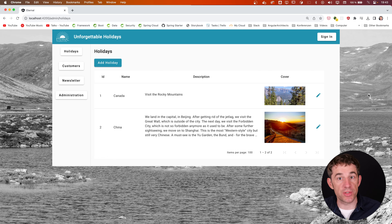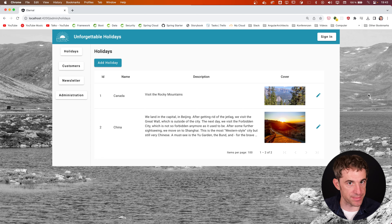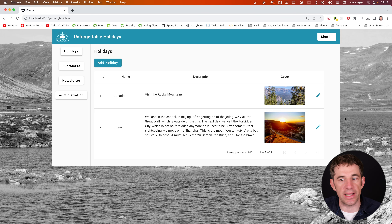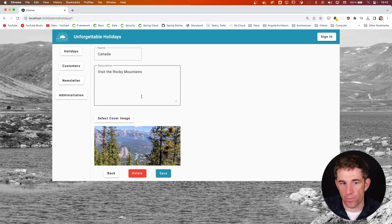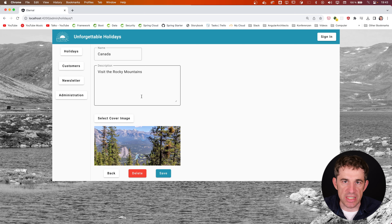Our application is an Angular frontend — not Spring — with CRUD functionality that allows us to create holidays. We have an ID, a name, a description, and also a cover image. I can click to edit, go to a form, change the cover image, change the name or something else. It's a very simple, basic application.